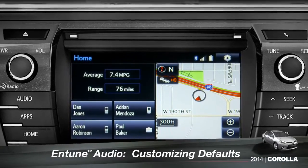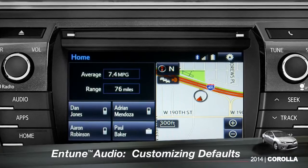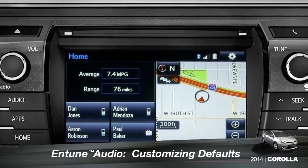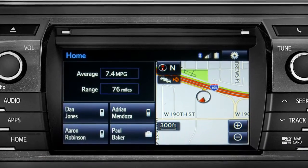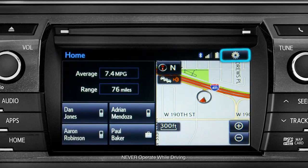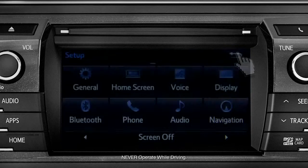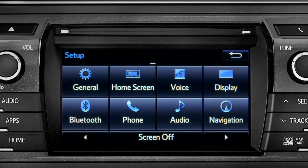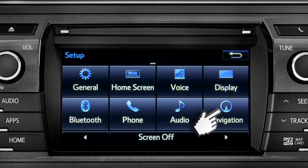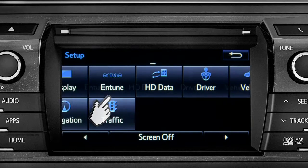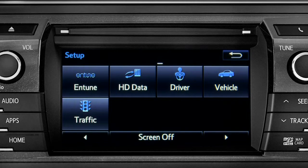Intune allows you to change a number of default settings. To change defaults, tap the gear icon in the upper right corner of the home screen. That will take you to the setup page where you can branch out into settings for up to 13 different categories.